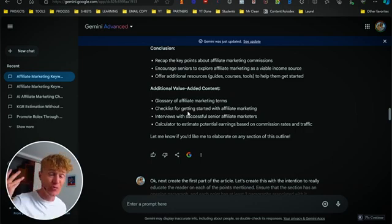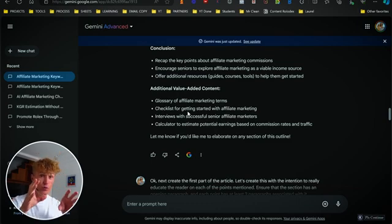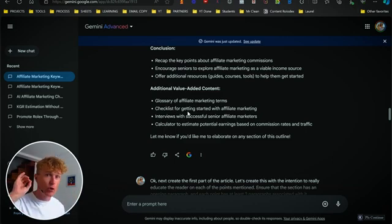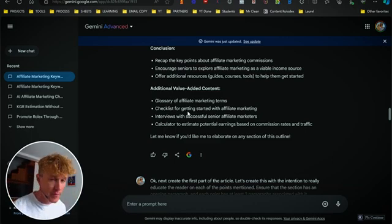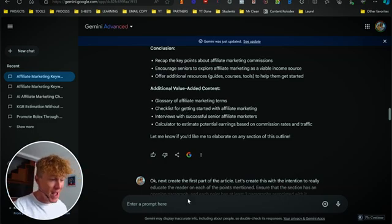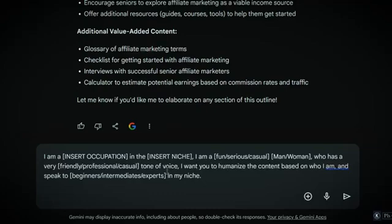Not saying that you don't need to edit it, but here's what we're going to do — we're going to use this secret prompt. Easy as pie. A secret prompt that's going to change the game for you. You can pick it up down there. Here is the prompt: 'I am' — then insert occupation — 'in the insert niche. I am a fun, serious, casual man or woman who has a very friendly, professional, casual tone of voice.'